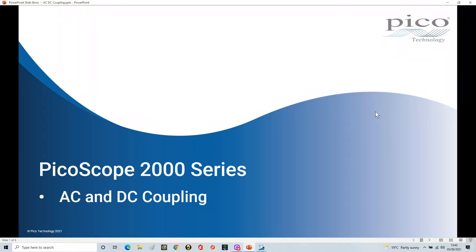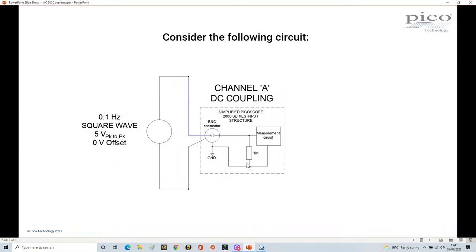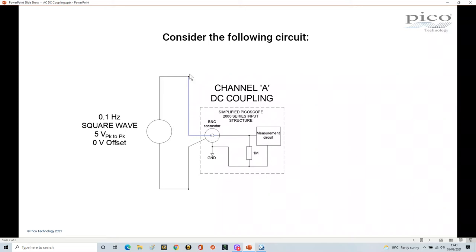Consider the following circuit. Channel A of our Picoscope is set up for DC coupling — this is a highly simplified version of what's going on inside the Picoscope. The scope lead is represented by this blue line, and I've got a signal running at 0.1 hertz square wave, 5 volts peak to peak with a 0 volts offset.